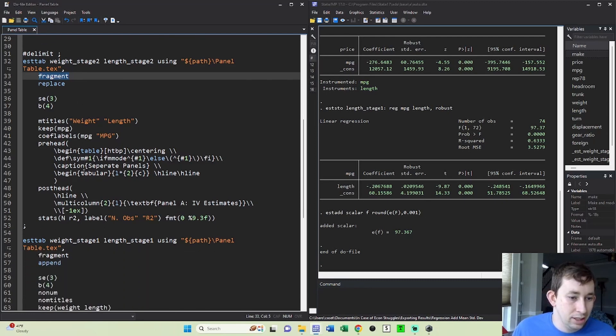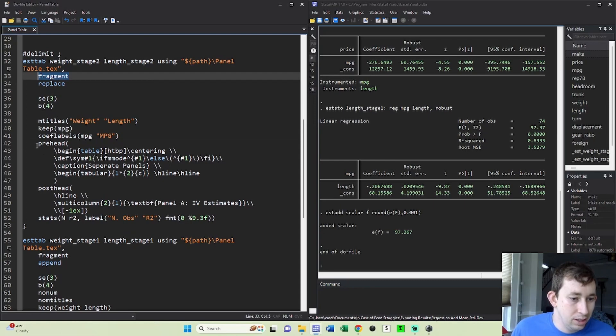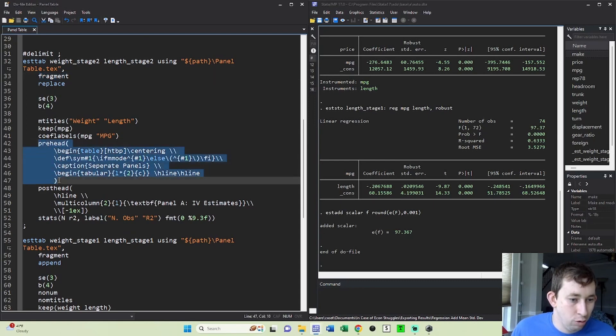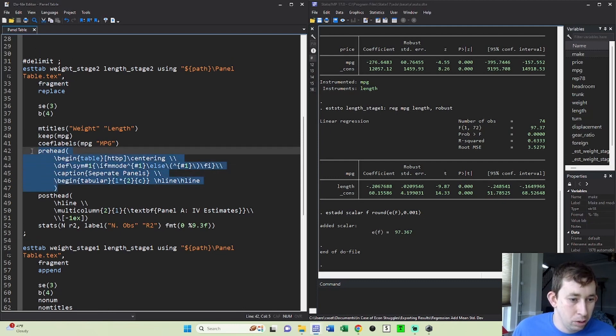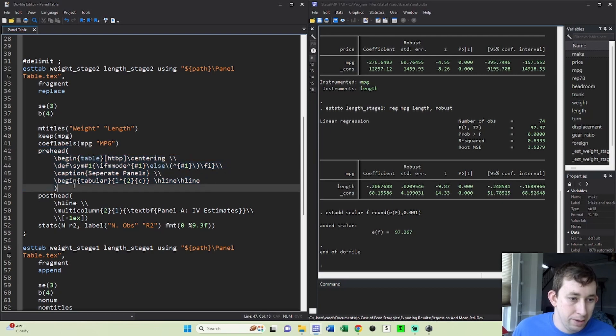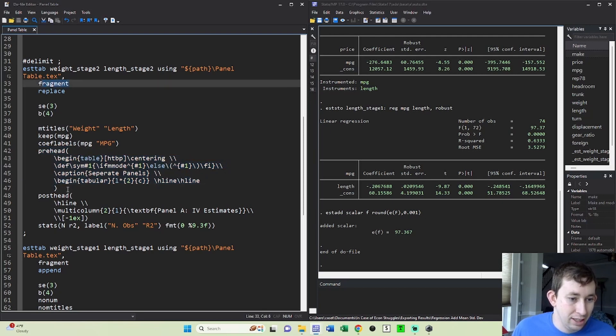Everything else is mostly the same. The only thing that I need to do is specify this option before the start of the table. This is everything that latex normally puts in for you when you output a table. But because we're using this fragment option, we have to specify that this is the start of the table.